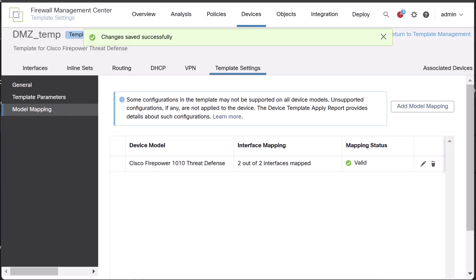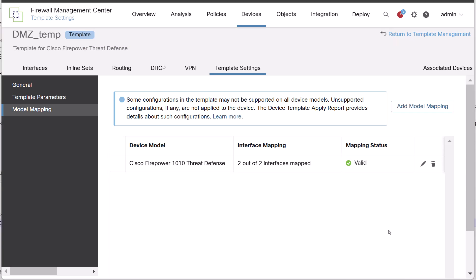This is how we can create a new device template which can be used while adding a new device to the FMC using the add device wizard option. Thanks for watching.